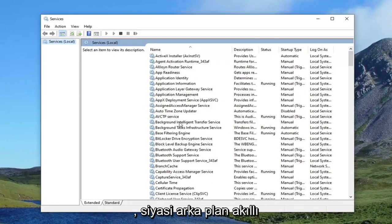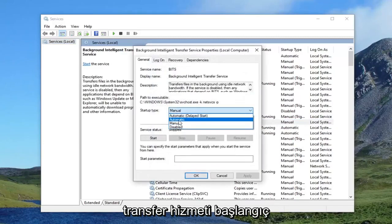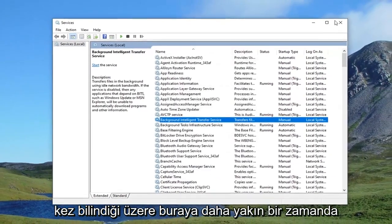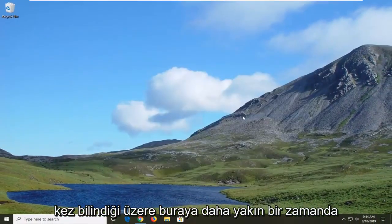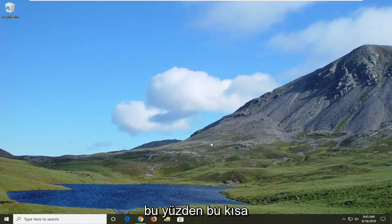Double click on Background Intelligent Transfer Service, set the startup type to Manual, and then select Apply and OK. Once you're done with that, close out of here. Restart your computer and that should be about it.